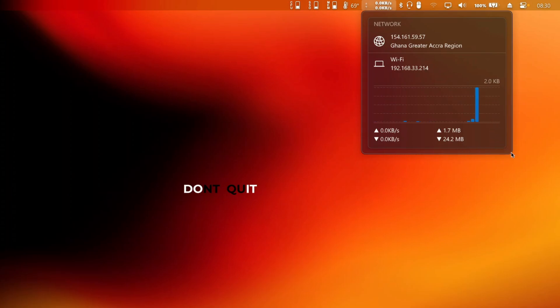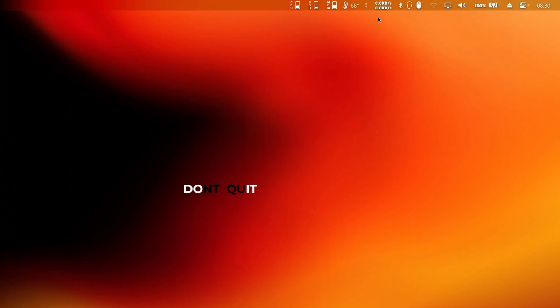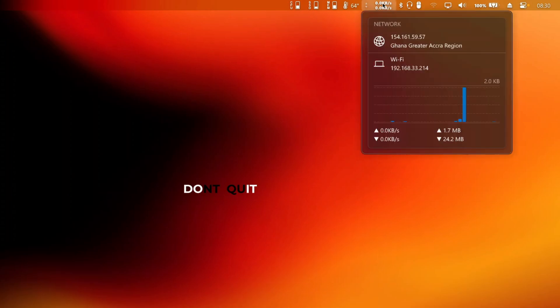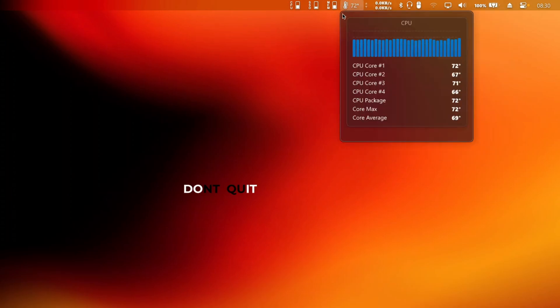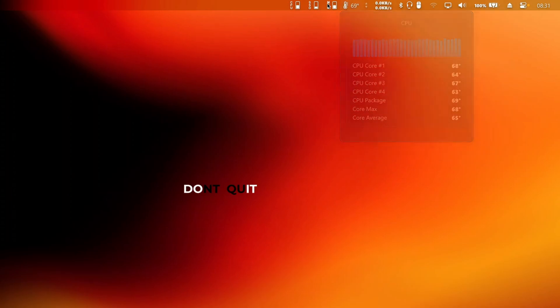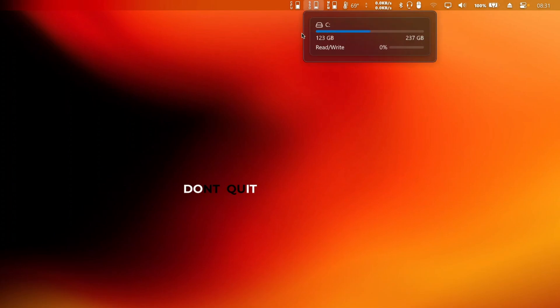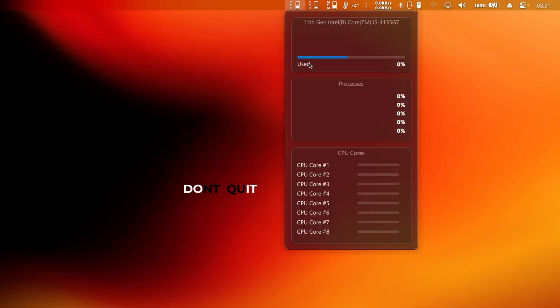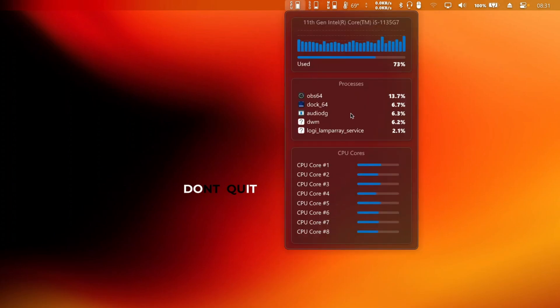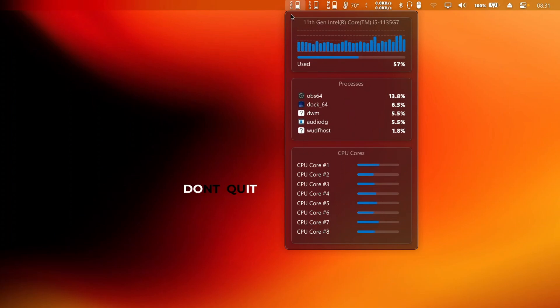But that's not all. MyDockFinder also goes further by showing you which processes are consuming your data, so you always know what's using your bandwidth. This is a game changer for everyone who is conscious about their internet consumption. Whether you're working from home or gaming, knowing where the data is going is crucial.